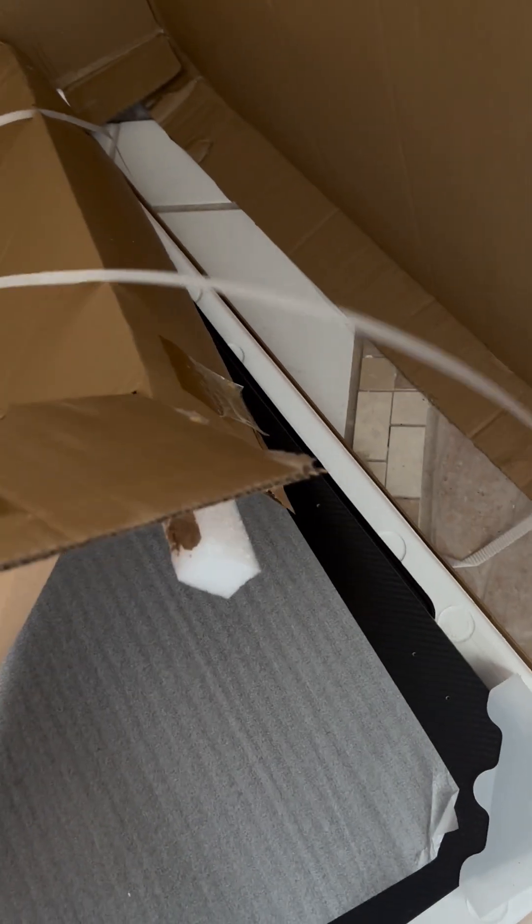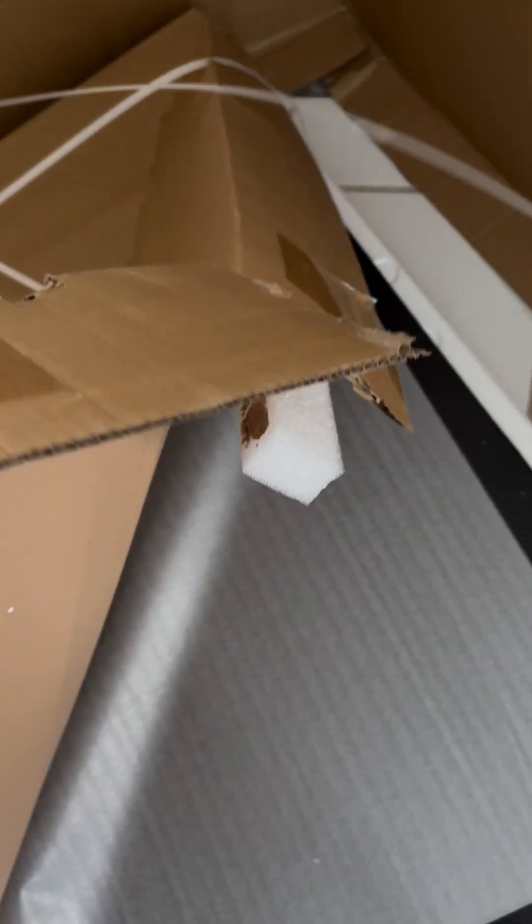There we go. I think that's all of the tape. That's just styrofoam. They have a lot of styrofoam to protect it, which is good. So this is one of the panels.